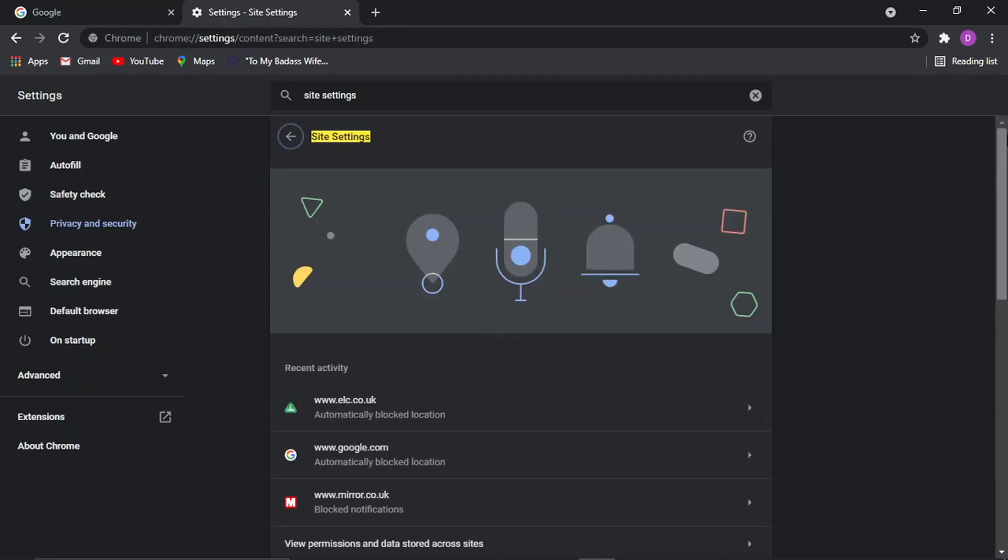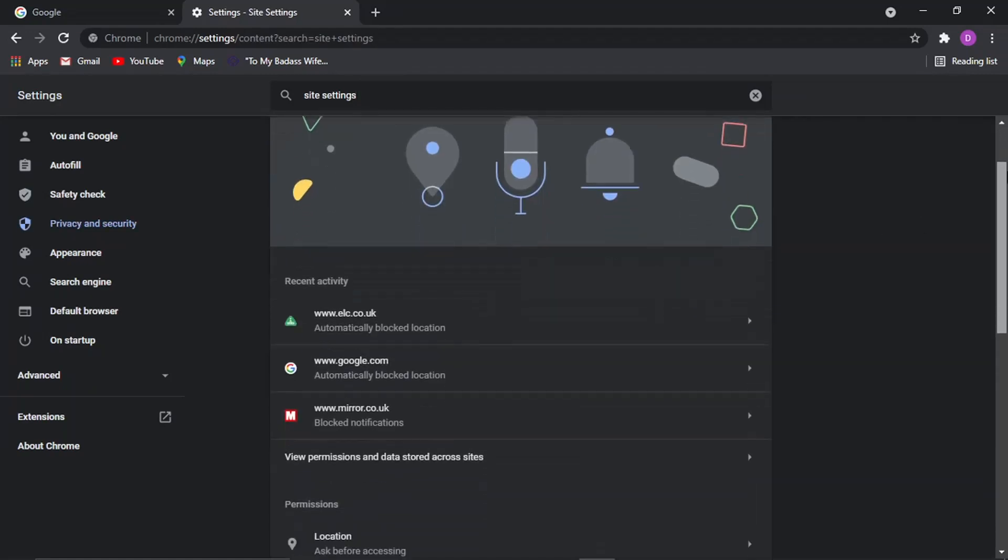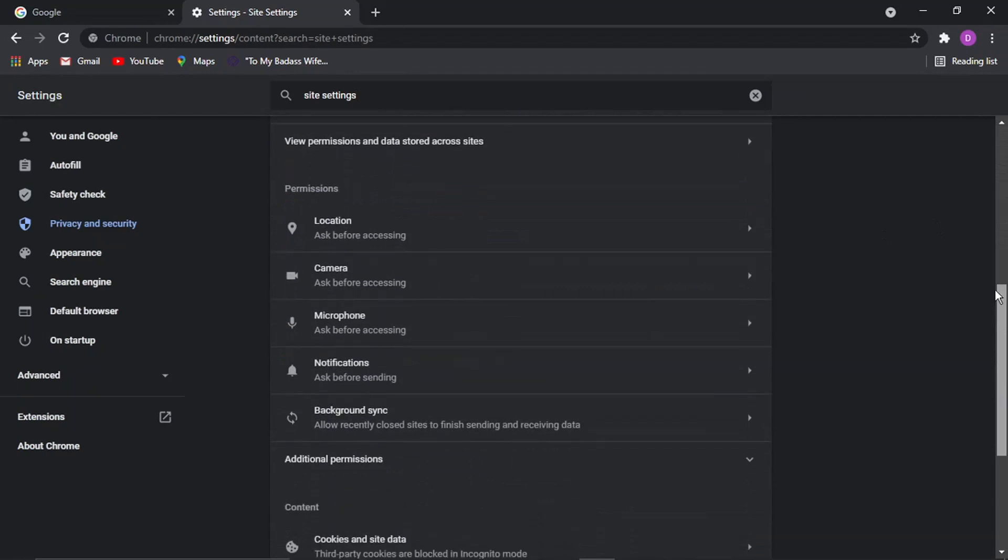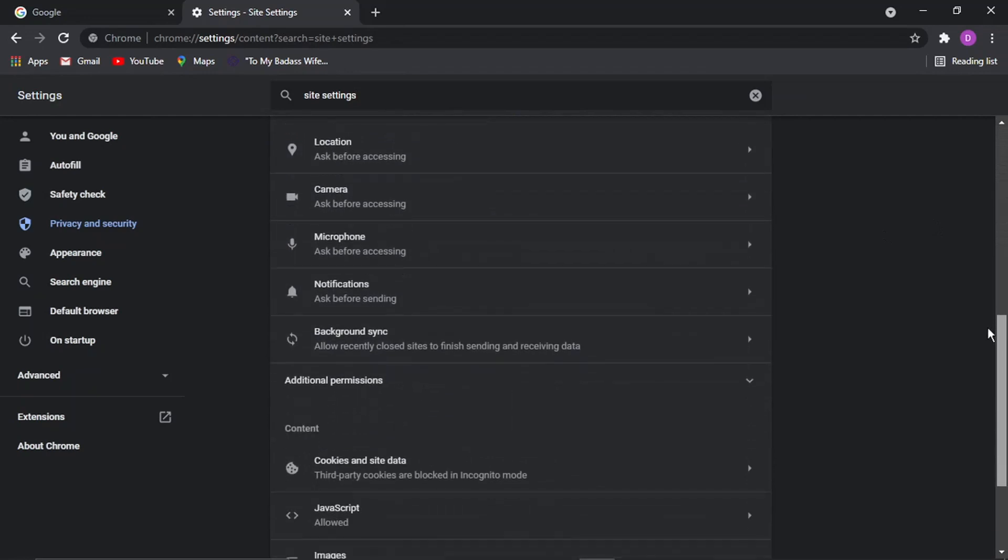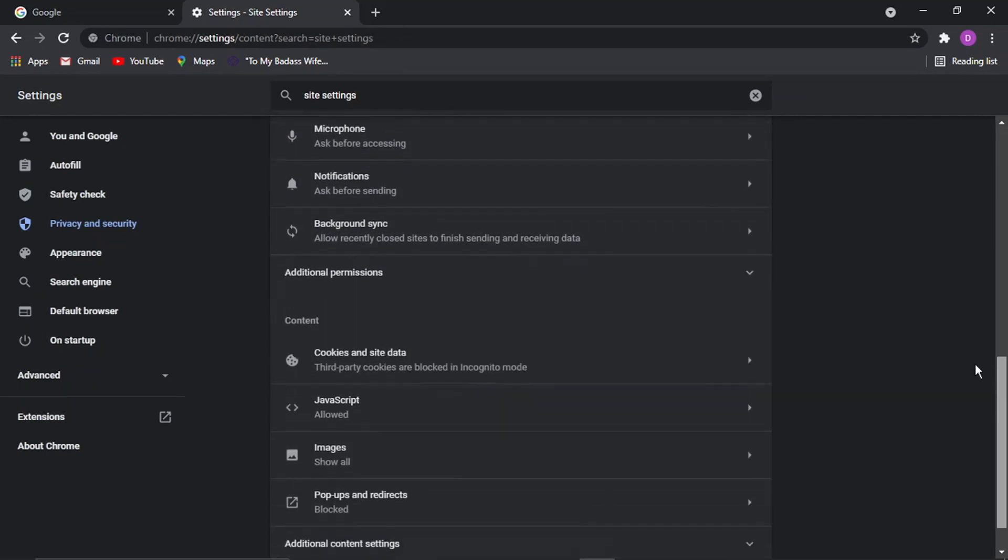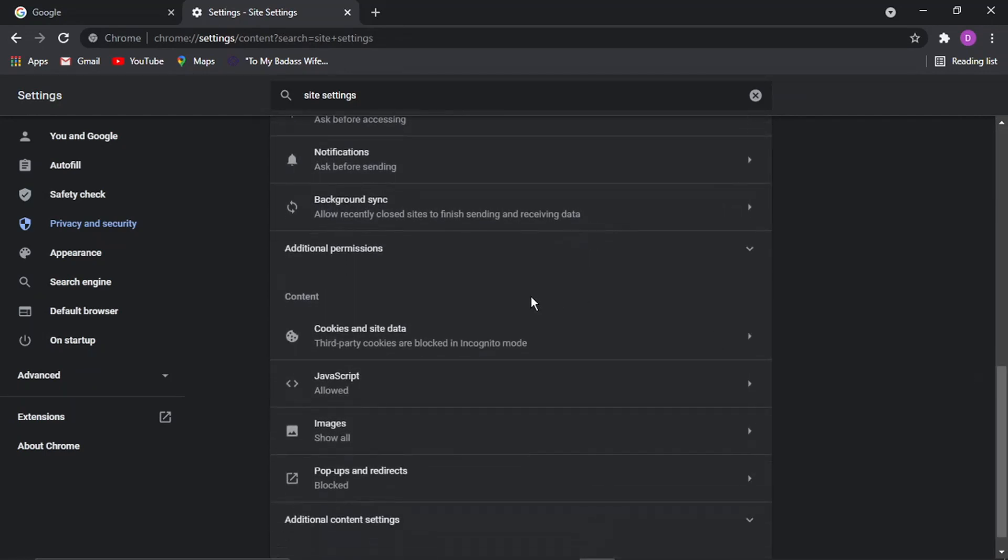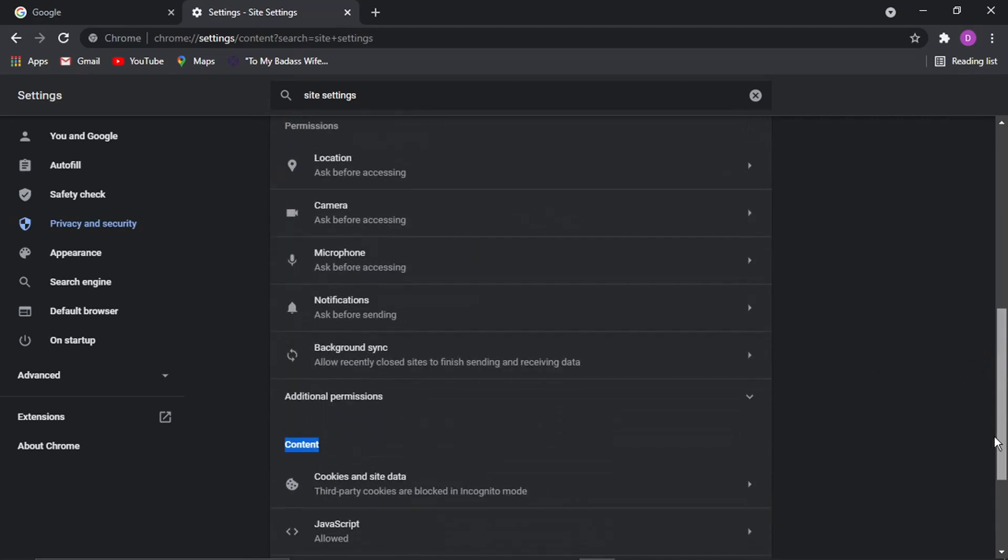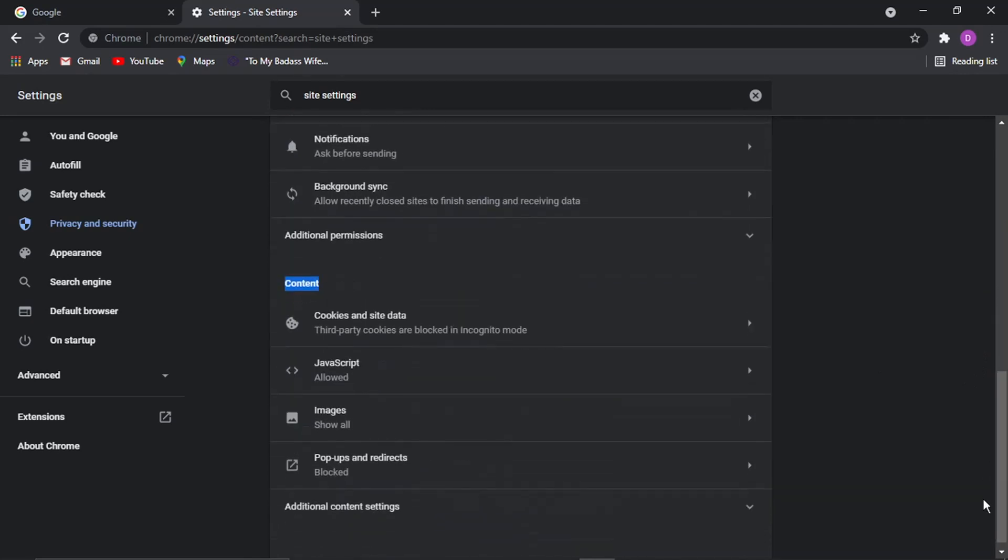And then from here, if you actually scroll down the page until you get to additional permissions and you'll see there's a section here called content. So this is actually where you can change and turn on and turn off all sorts of different plugins.